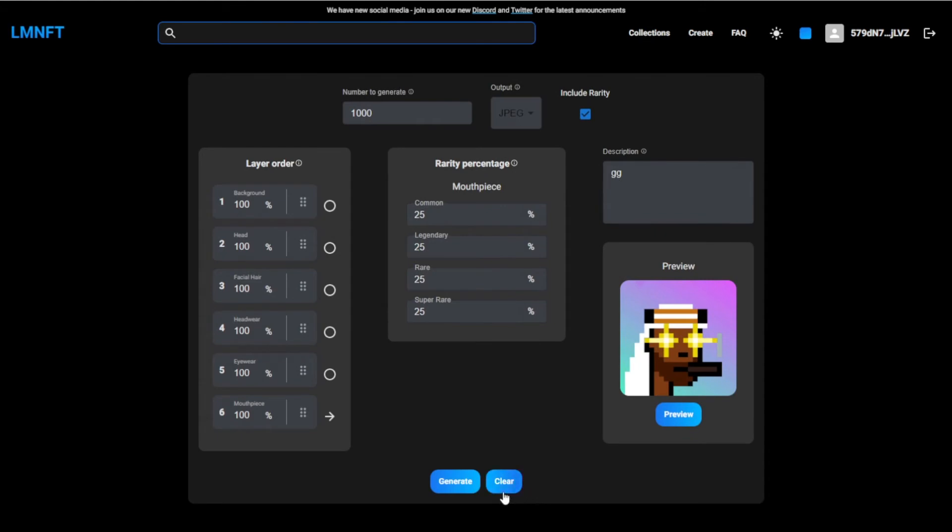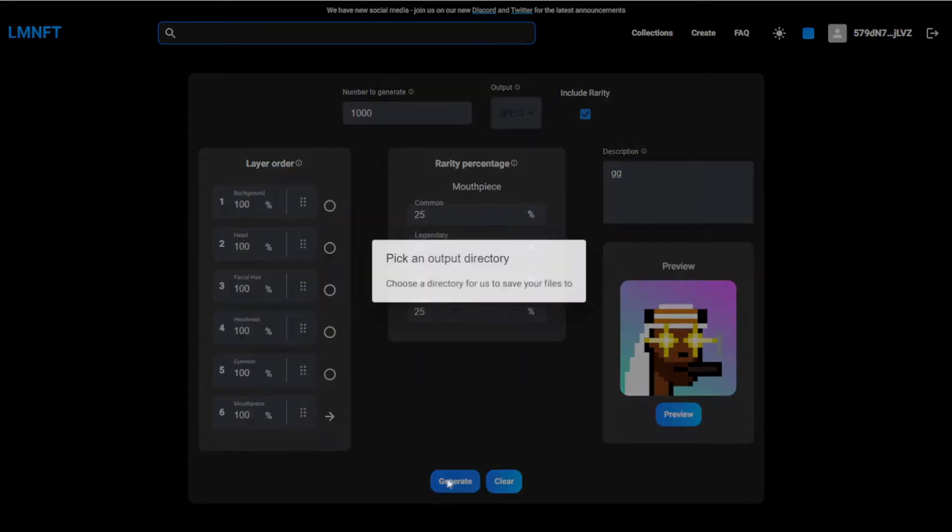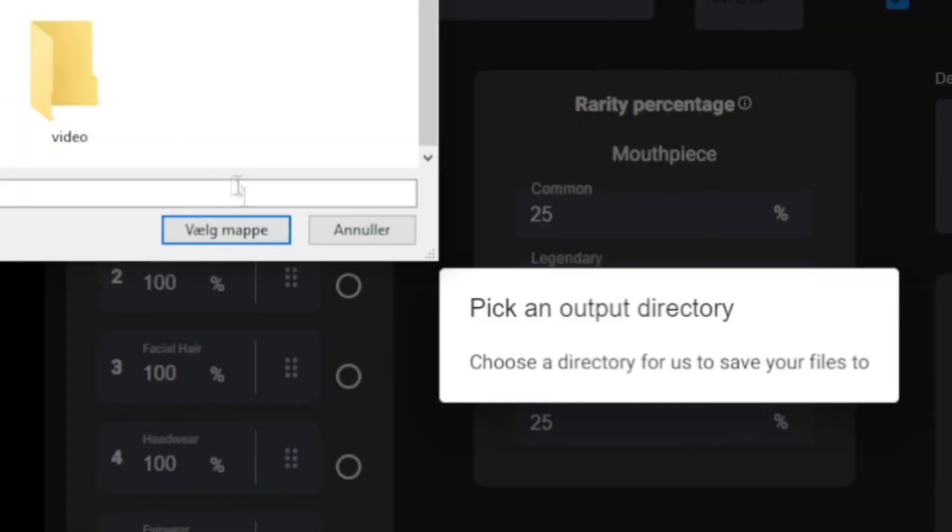This is a great way to generate a collection without doing anything. A lot of people take money for this on Fiverr, but I'm going to generate a 1000 NFT collection right now for free. So you just want to hit generate. This is actually also something new that I didn't know, but now there's a popup where the files need to be saved.